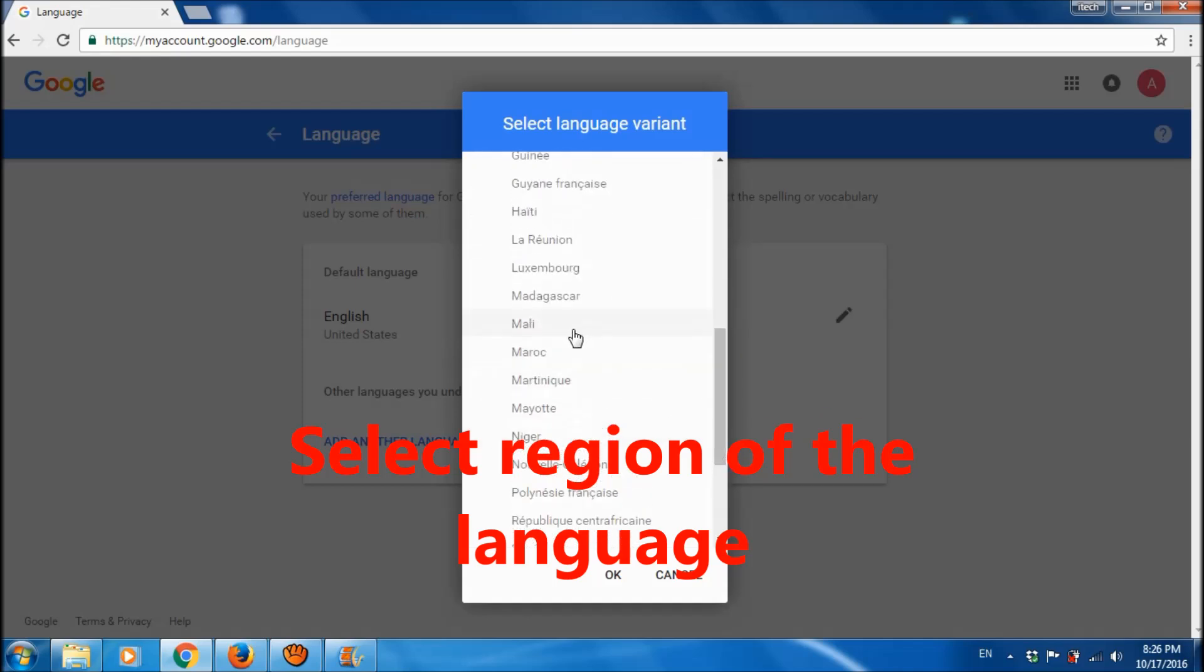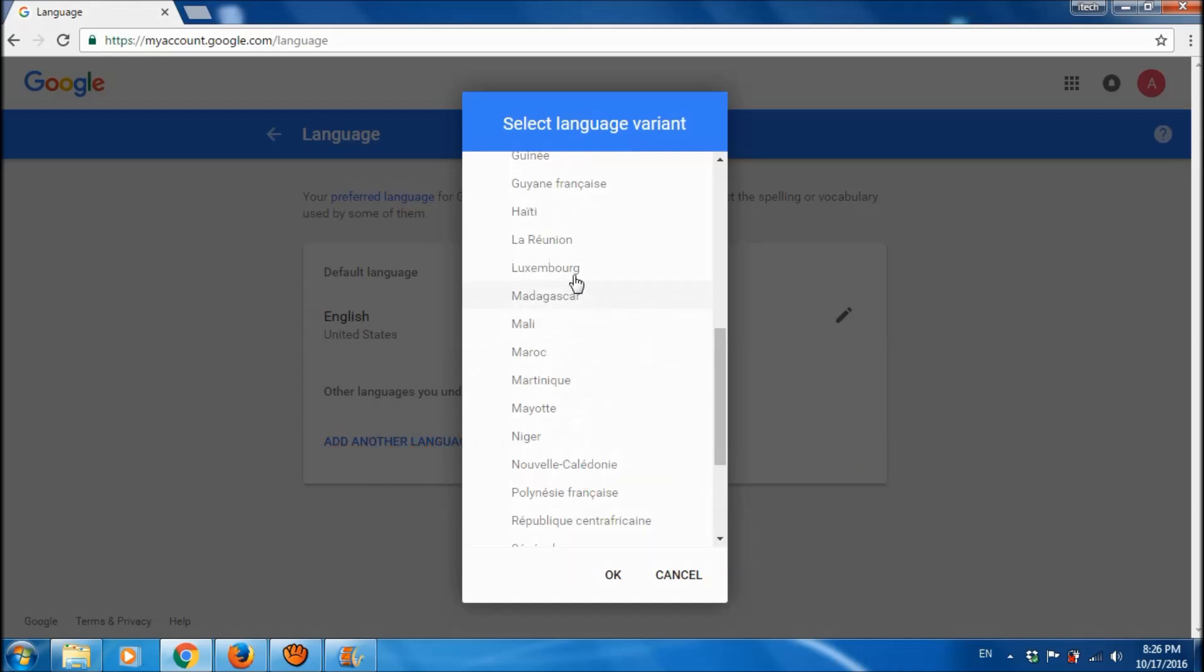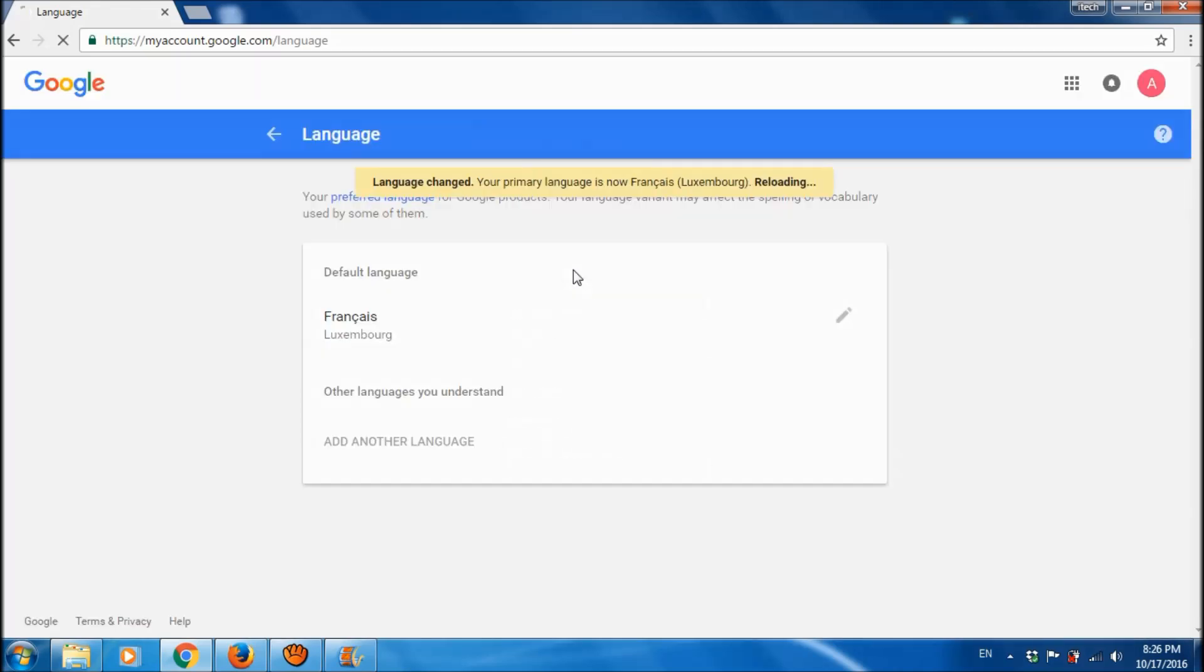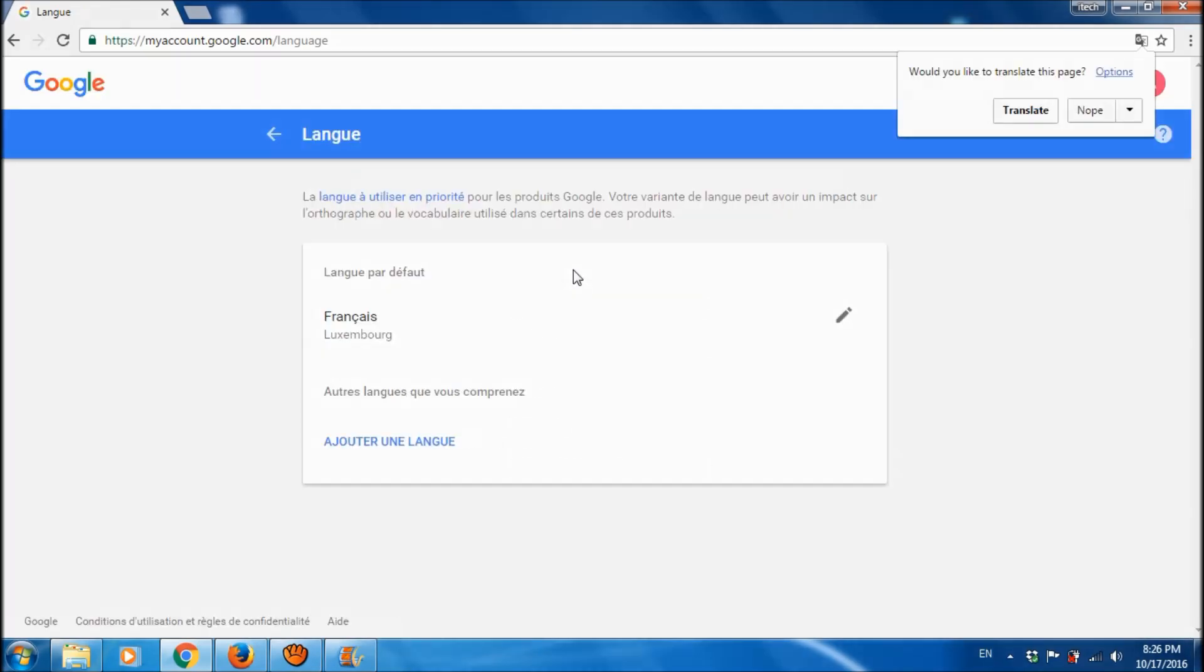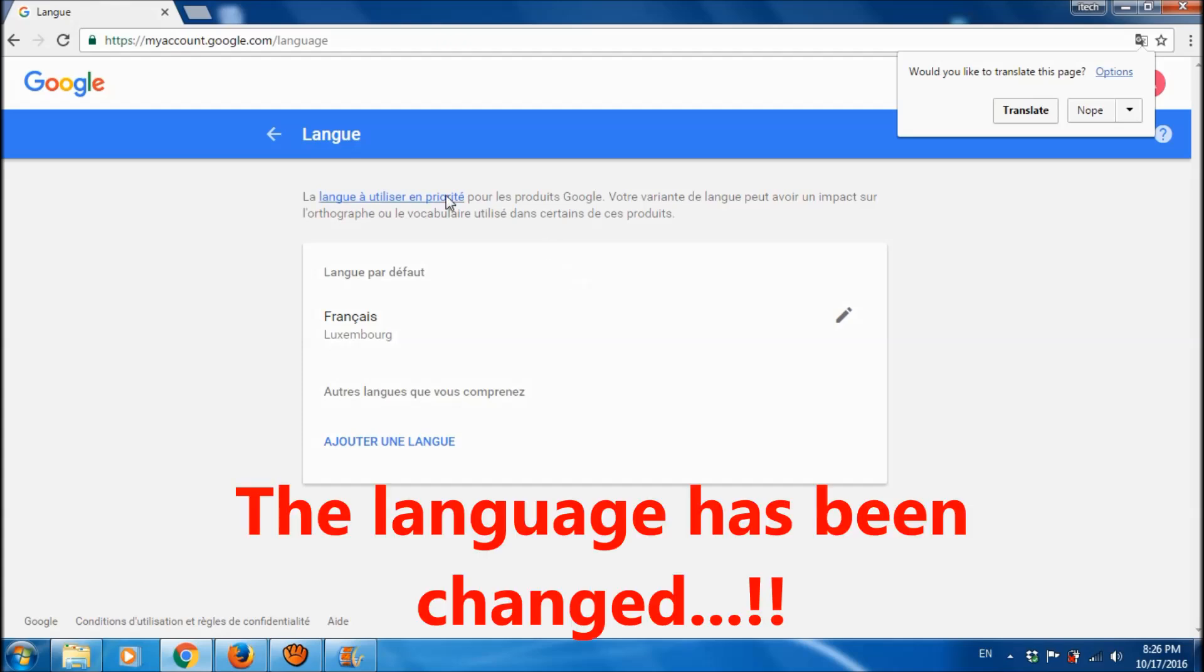I am selecting here Luxembourg. Now the language has been changed.